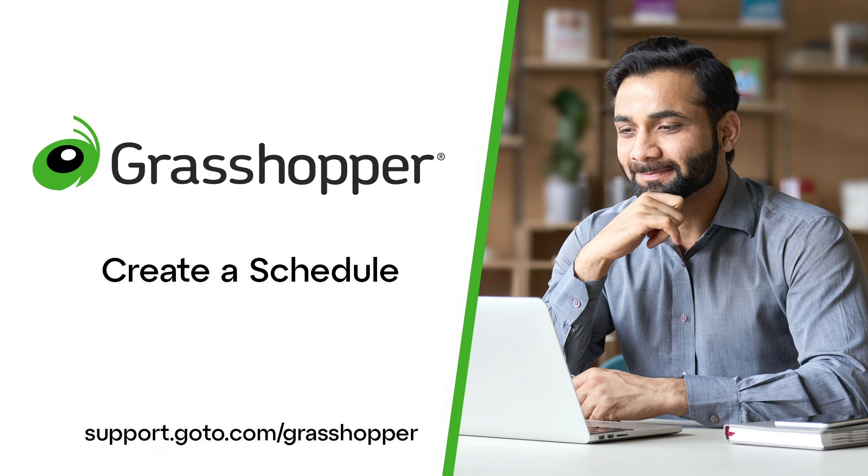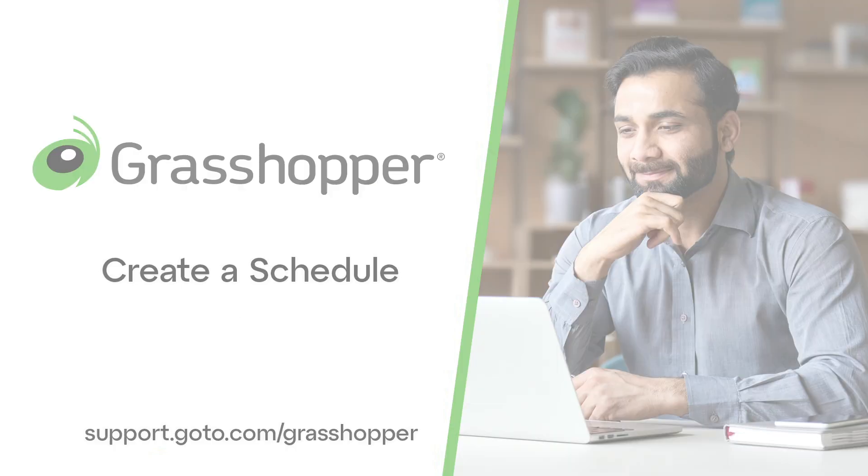Before creating a schedule, you must have recorded an away greeting and added it to the system or applicable extension. Please view your online resources if you have questions about accomplishing those tasks.